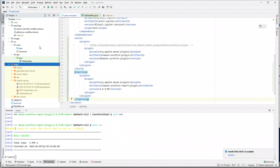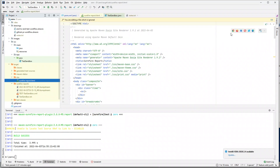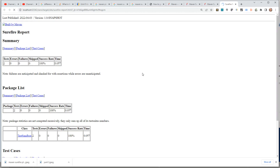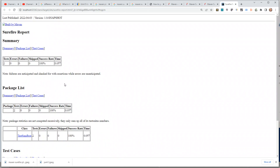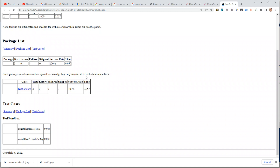If I refresh this — yes it did work. If I go inside the site folder and click on the Surefire report, you will see a very basic Surefire report. Once we add Maven site, this report will be a little bit better — still not too fancy, but even now it tells us that we have two tests, everything passed, and the time it took. So it's better than having nothing.